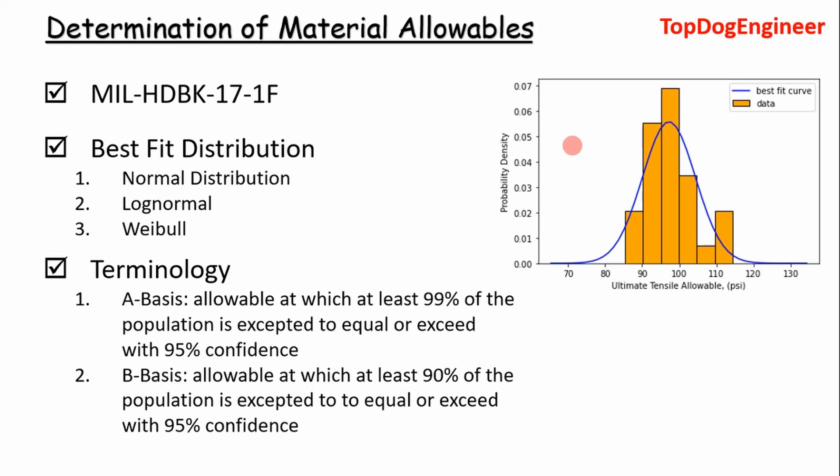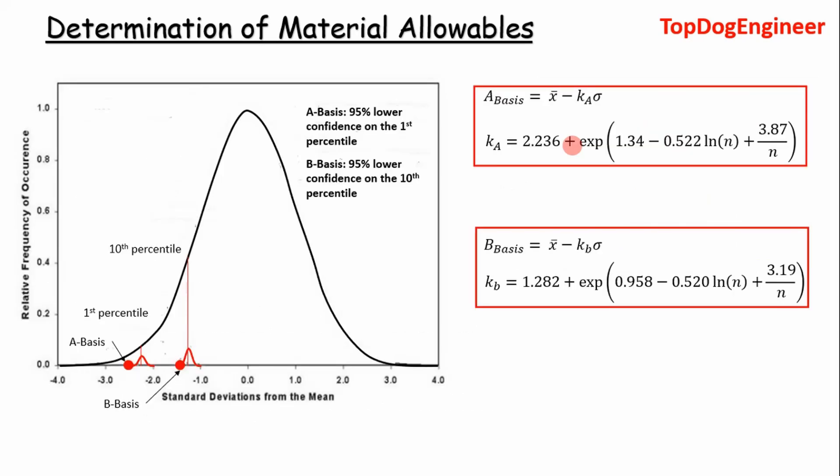So those definitions may be abstract for some people. I understand that. I'll kind of give a visual representation of what that represents. That's shown here. So you can see we have a standard normal distribution. We have standard deviation on the x-axis and then relative frequency of occurrence on the y-axis.